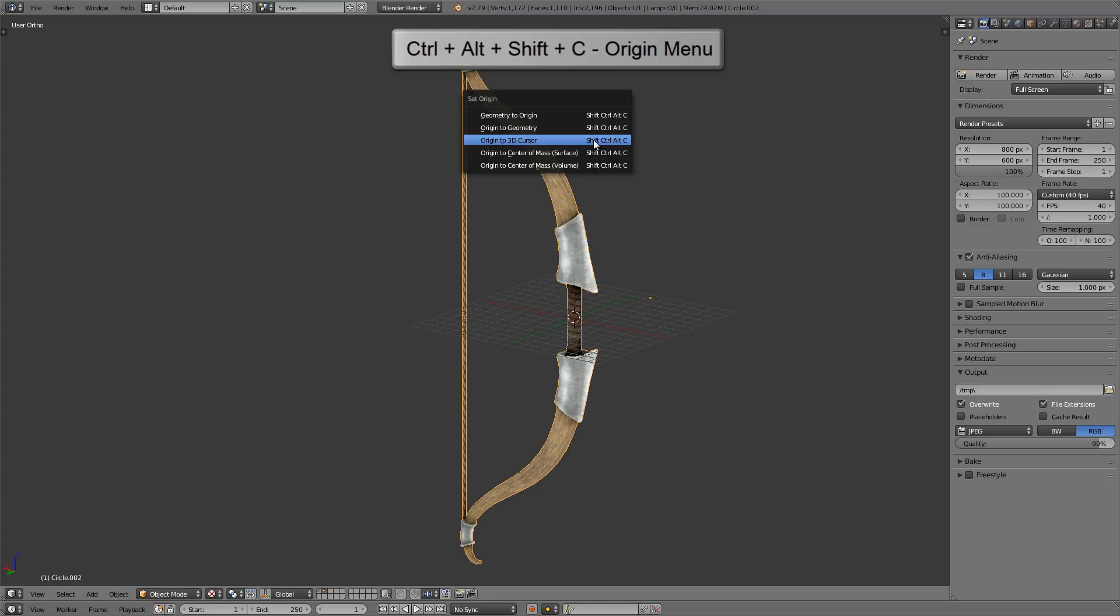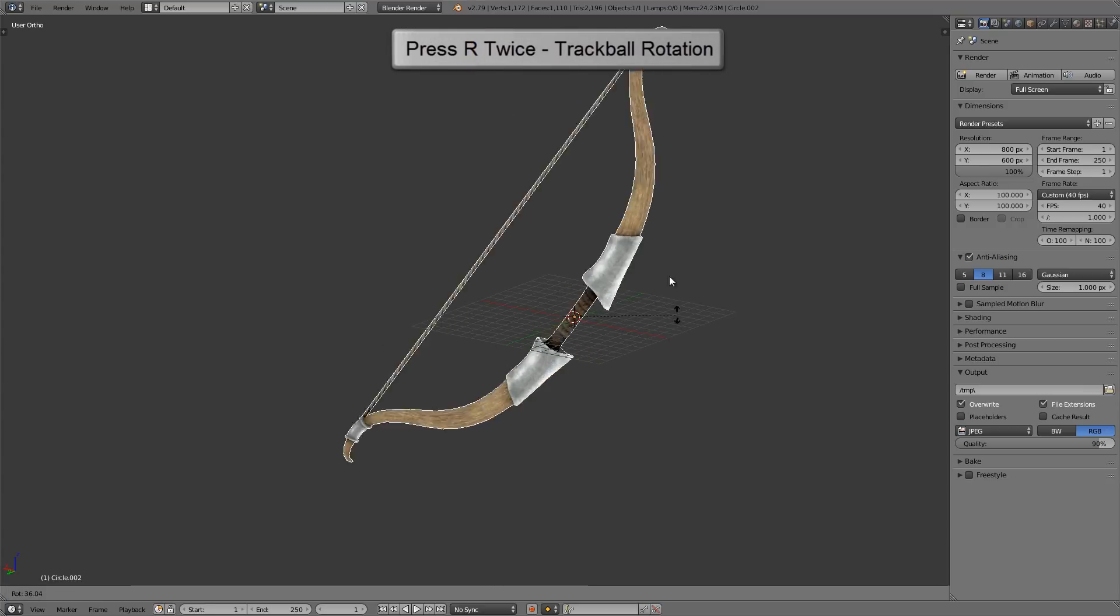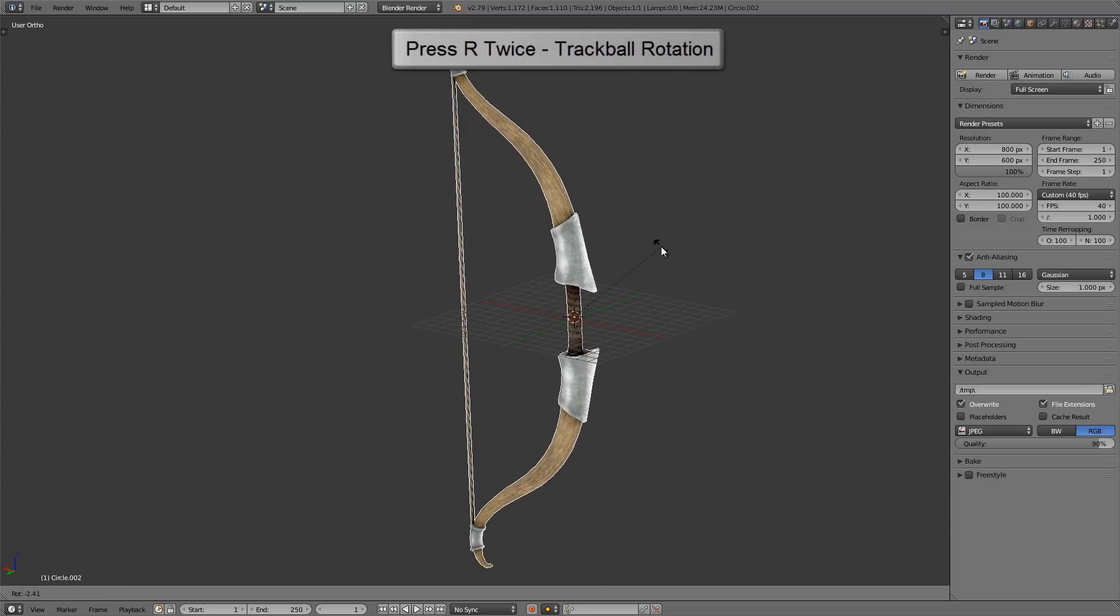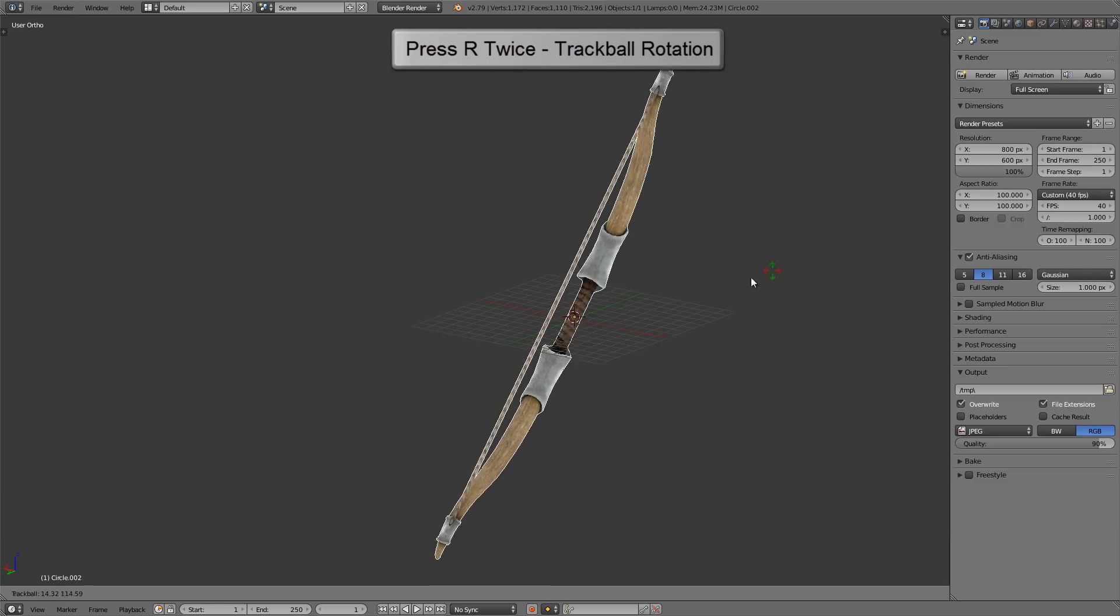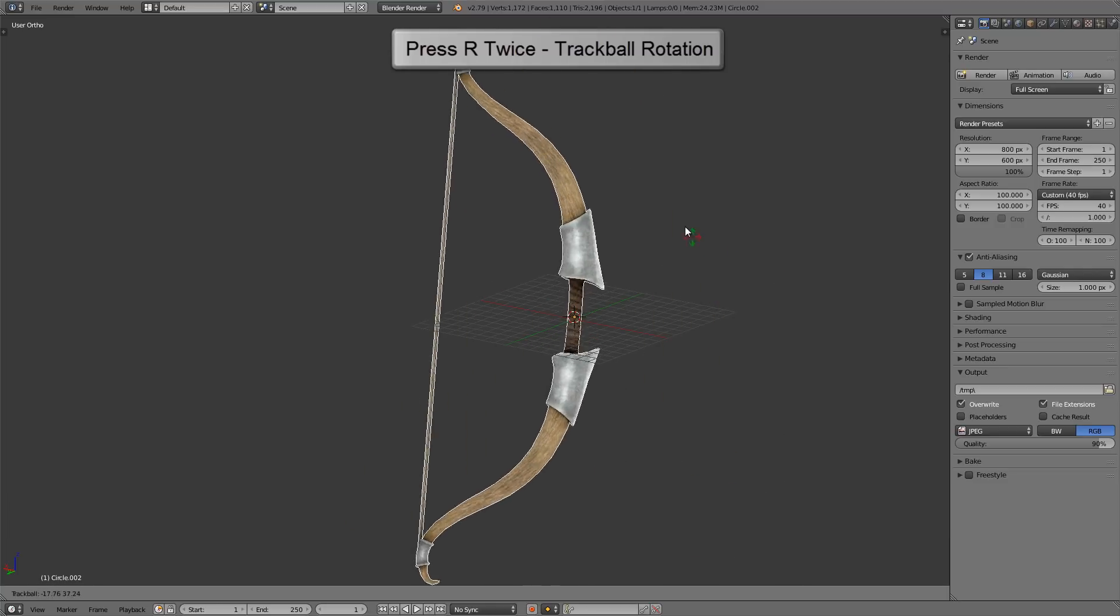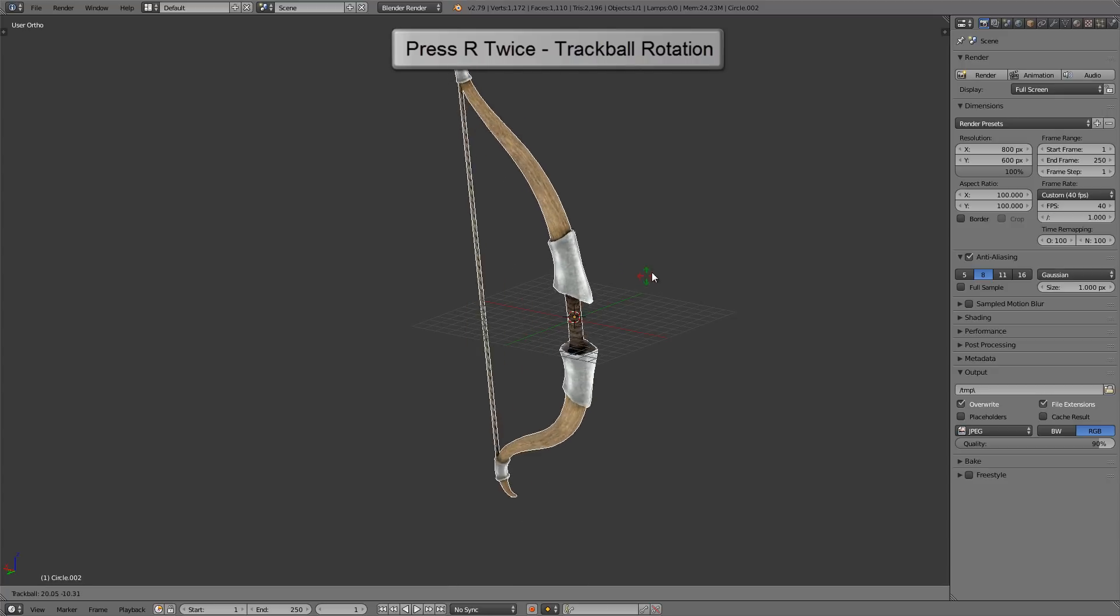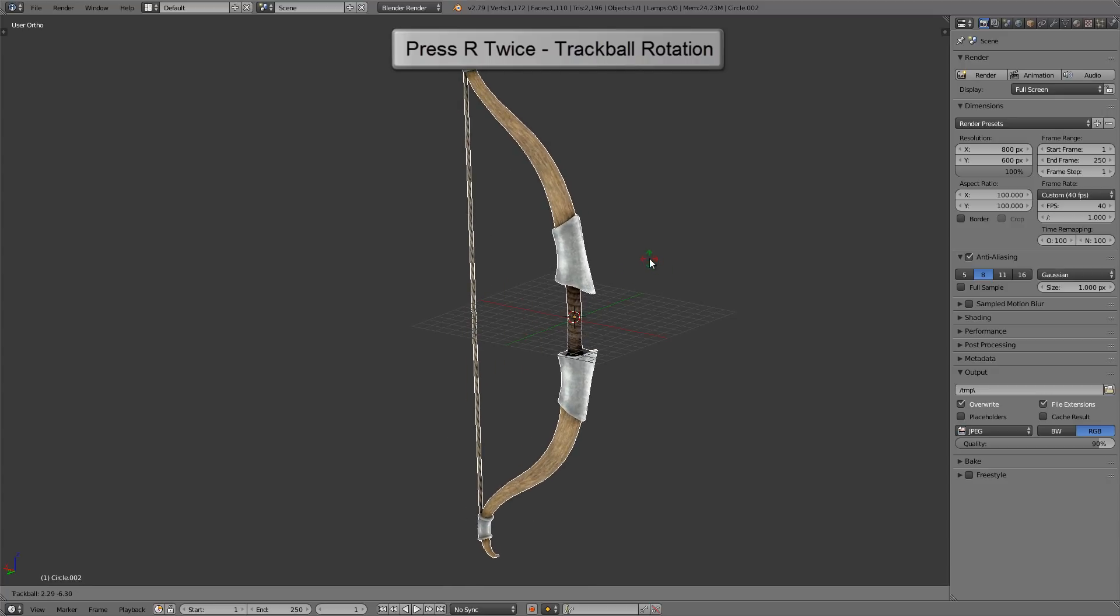Now, random rotation hotkey: if you press R to rotate, you can press R again for trackball rotation. This comes in handy sometimes. This works when you're in camera view as well. You can rotate or you can trackball rotate the view around, and it works with mesh editing as well.